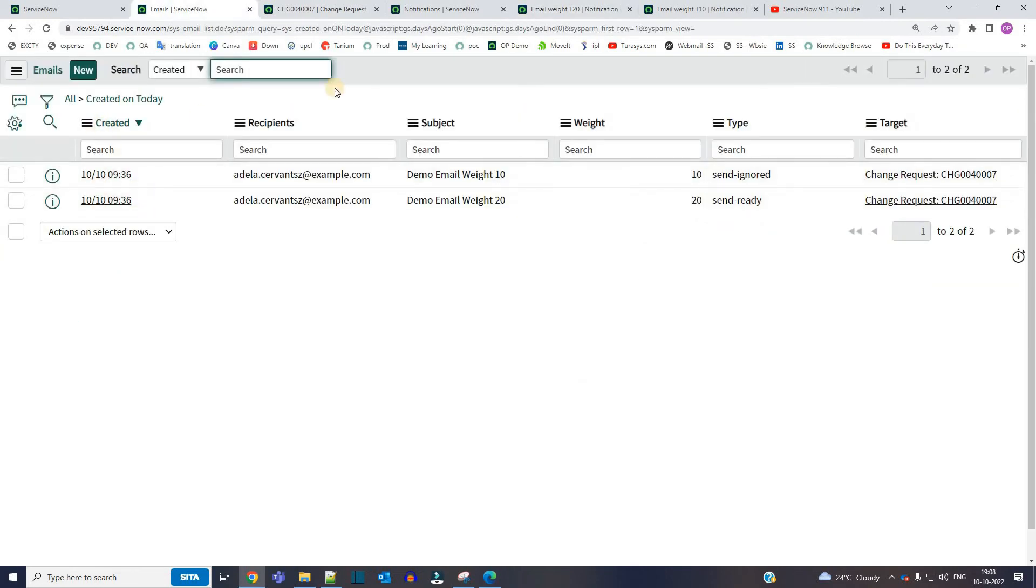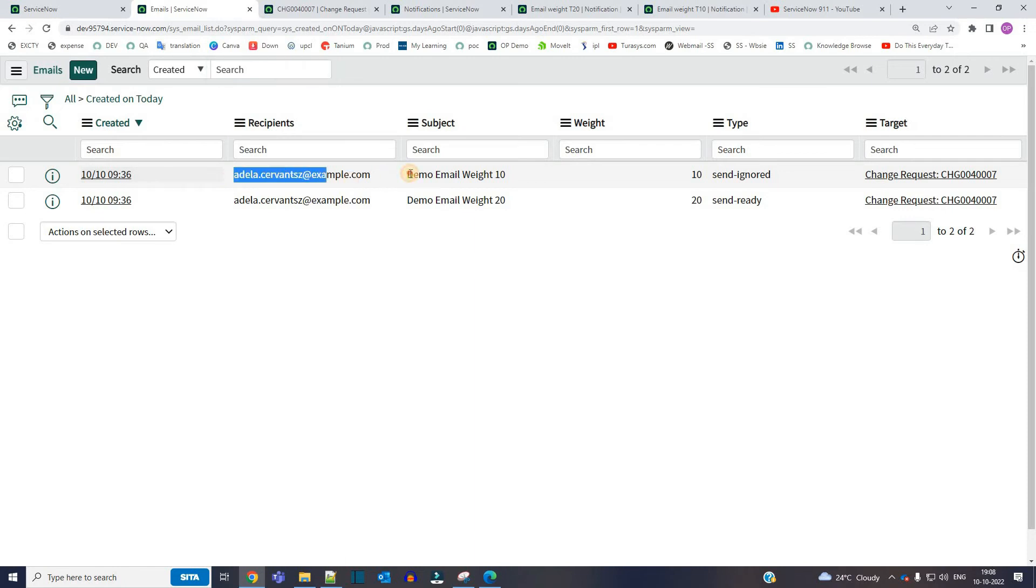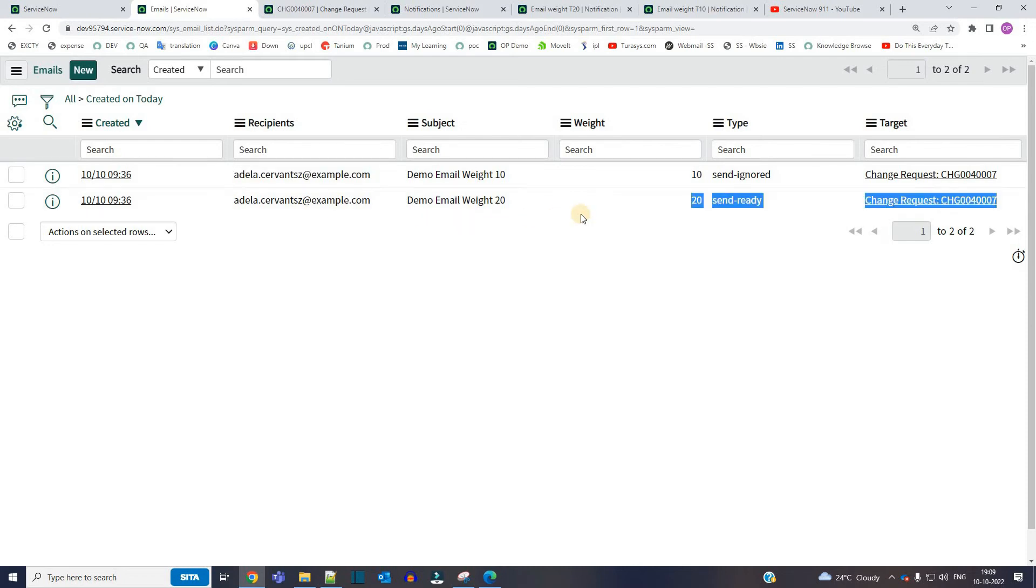So these are the email logs. You see here both emails are triggered for the recipient Adela and the subjects are demo email weight 10 and demo email weight 20. The same two emails.